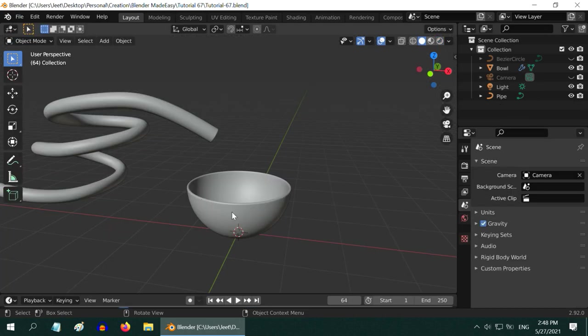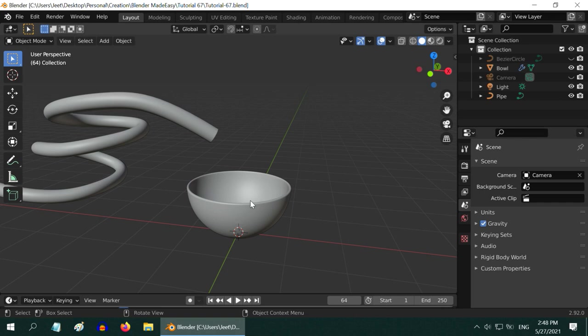In this scene, we have already created a bowl and also a pipe from where the water will come out and fill this bowl. The water should not go outside this bowl.